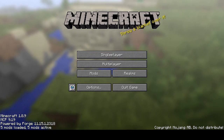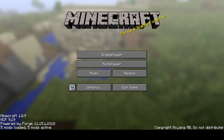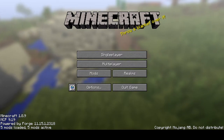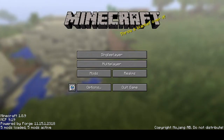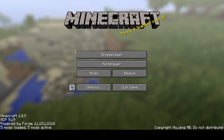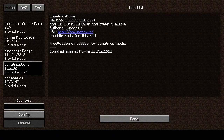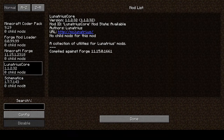Today I'm going to teach you how to use Schematica. For that, you need to install Forge in whatever version you want. I'm using 1.8.9, and you need to install Lunatrius Core and Schematica all in the same version. These two mods need to go into your mods folder.